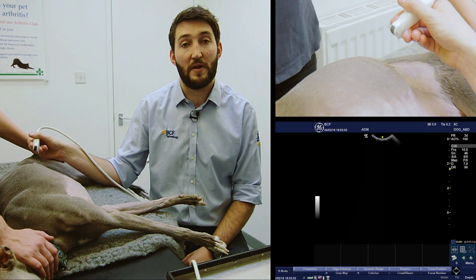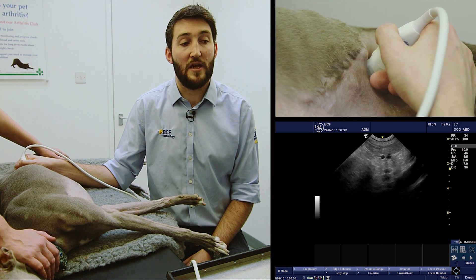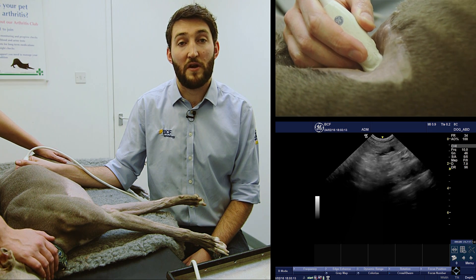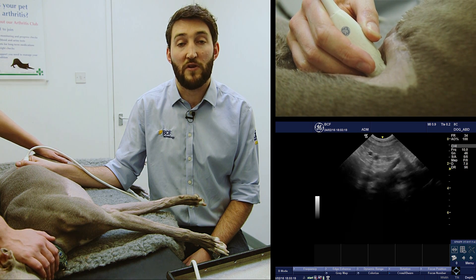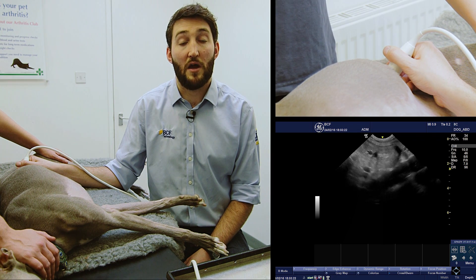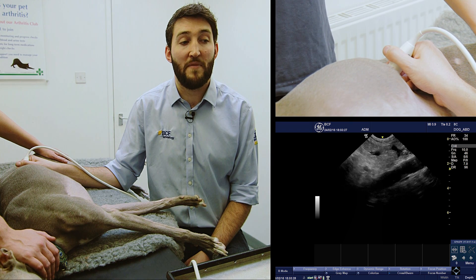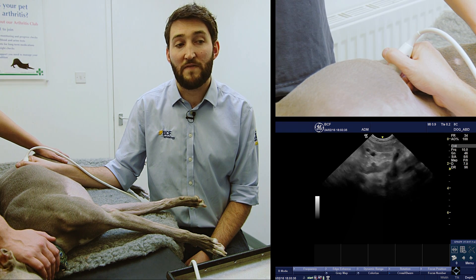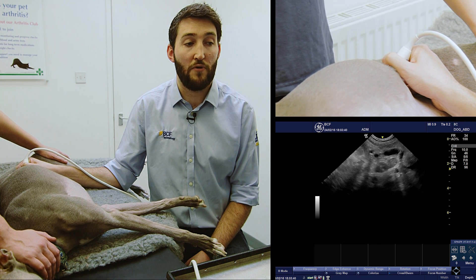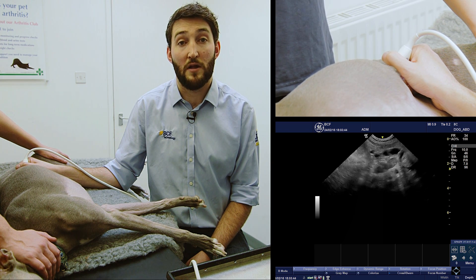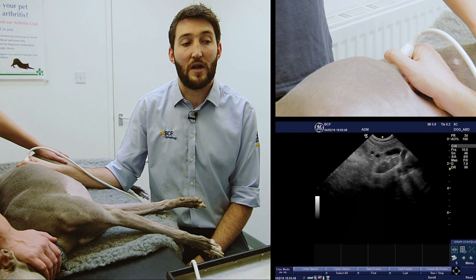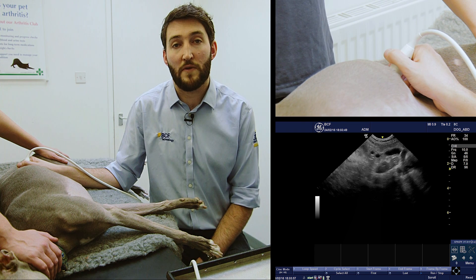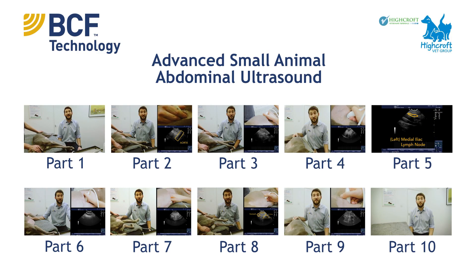Just to repeat that one more time: we start with the probe in a longitudinal plane just caudal to the ribs, find the left kidney, fan the probe dorsally up off the kidney, then fan very slowly back down until we see the renal artery pulsing off the aorta, originating caudally and heading cranially back towards the kidney. From there, tiny fanning adjustments bring the peanut-shaped adrenal gland into view. Applying a little more pressure to the probe can improve image quality, and we can clearly see the vessel crossing the midline of the gland and the demarcation between the cortical and medullary regions.